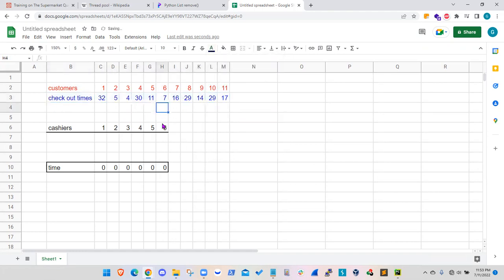Customer one all the way to customer 11 and their corresponding checkout times in blue. So basically the first customer takes 32 minutes to check out, to self-check out. And the last customer takes 17 minutes.